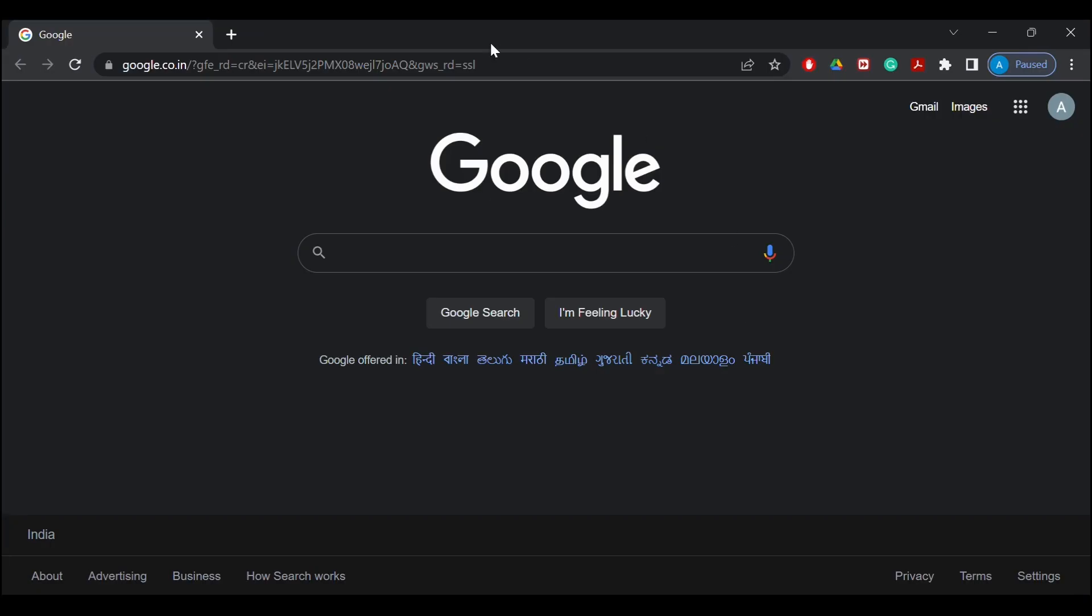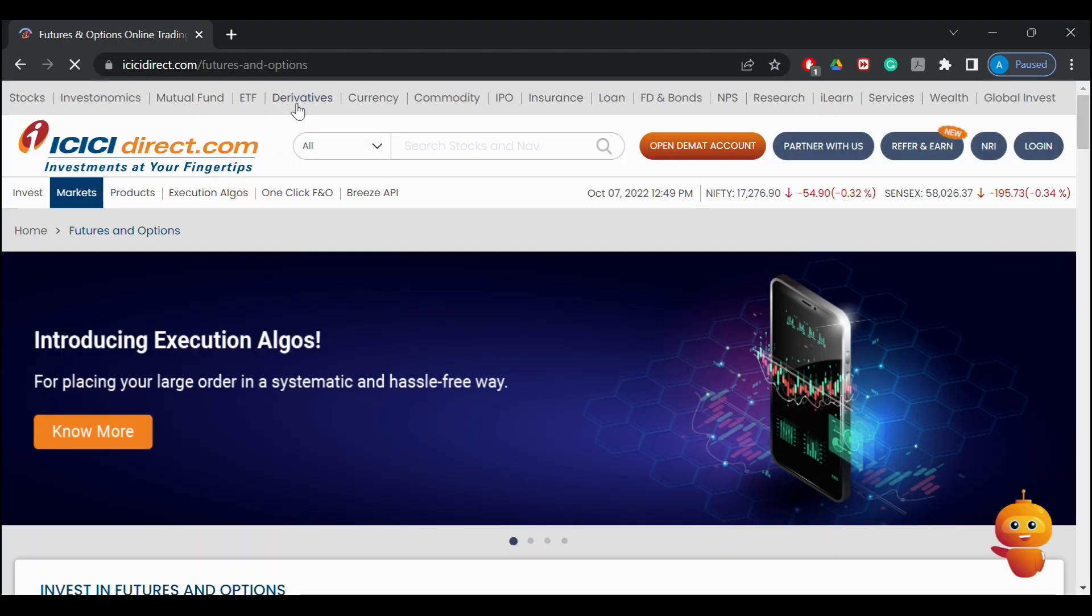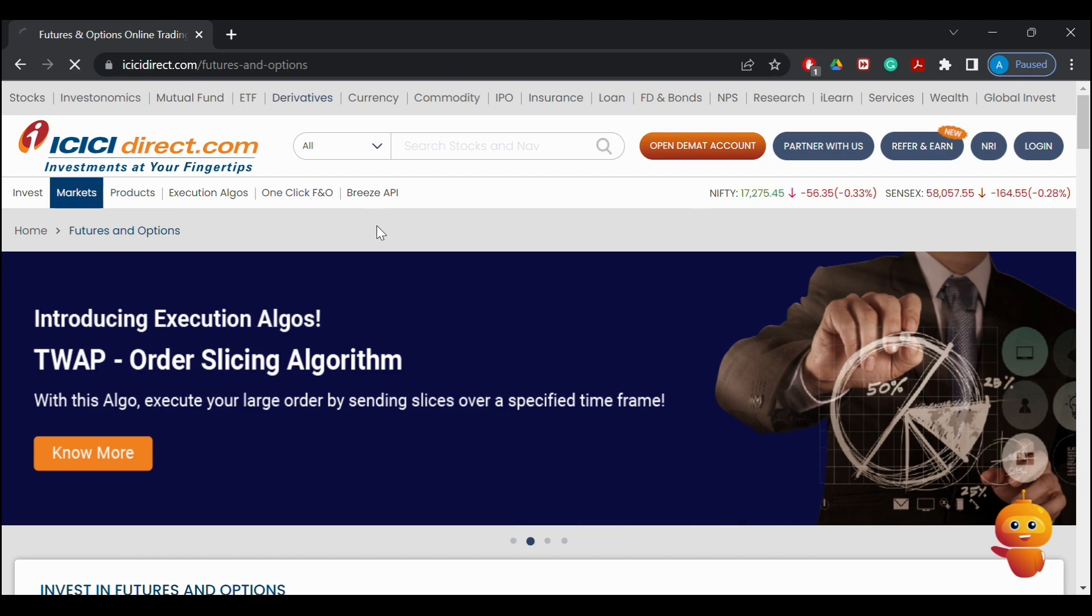First of all we'll open the icicidirect.com website and click on the derivatives option. Here we will choose Breeze API.